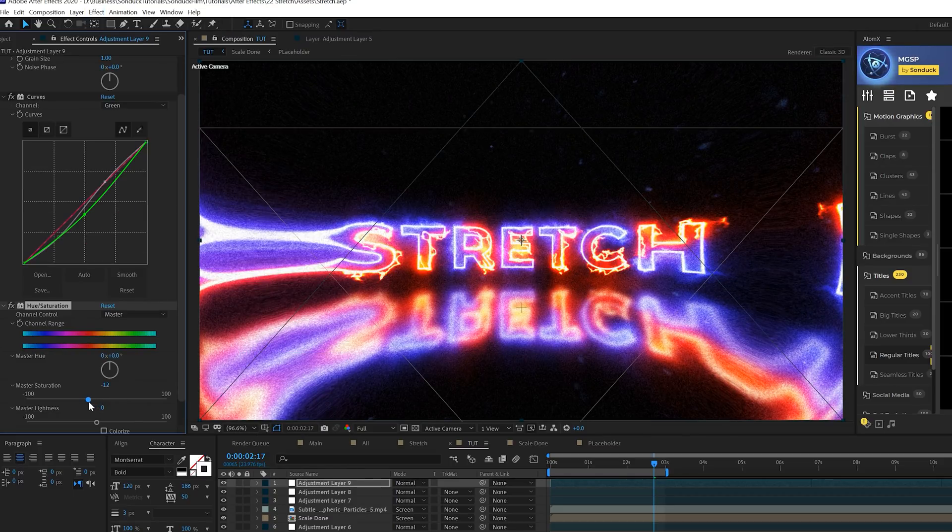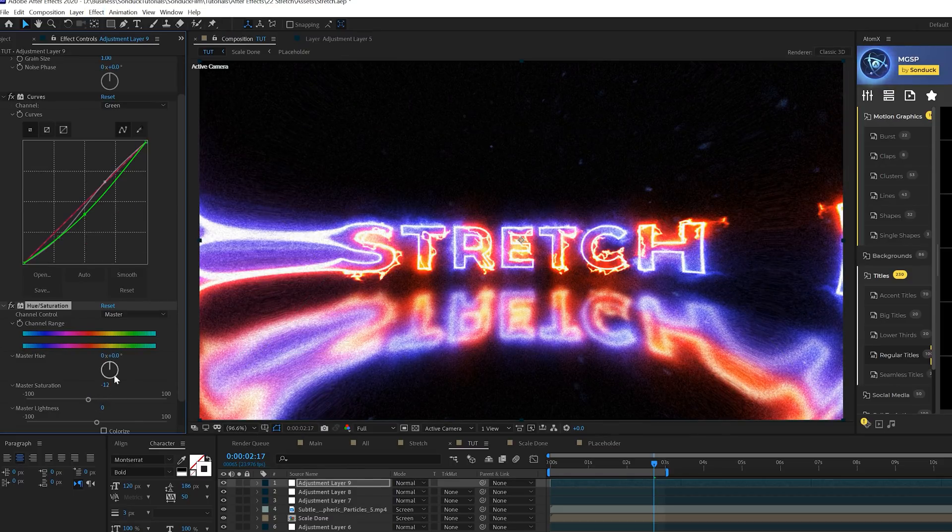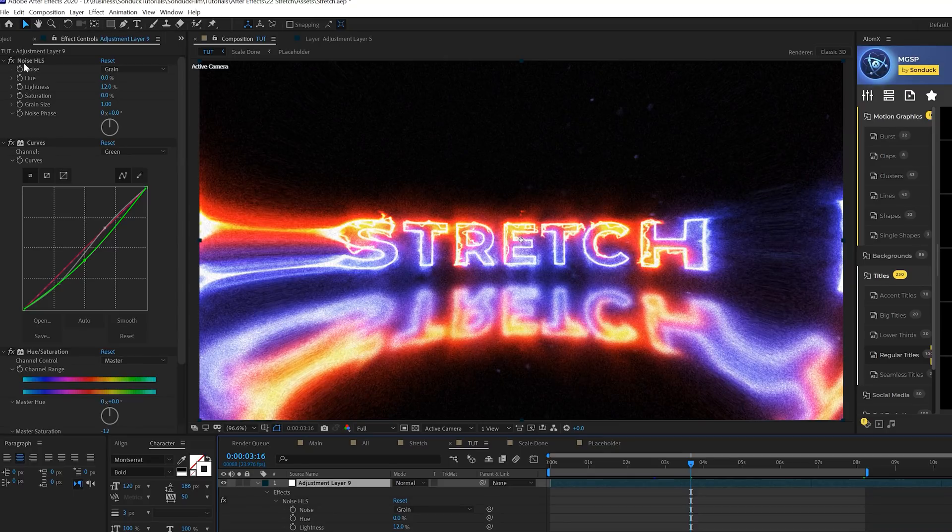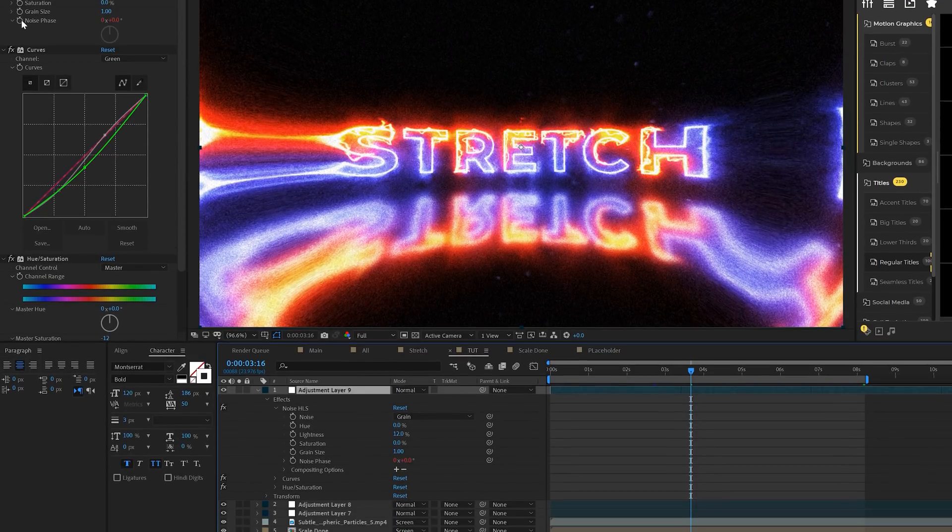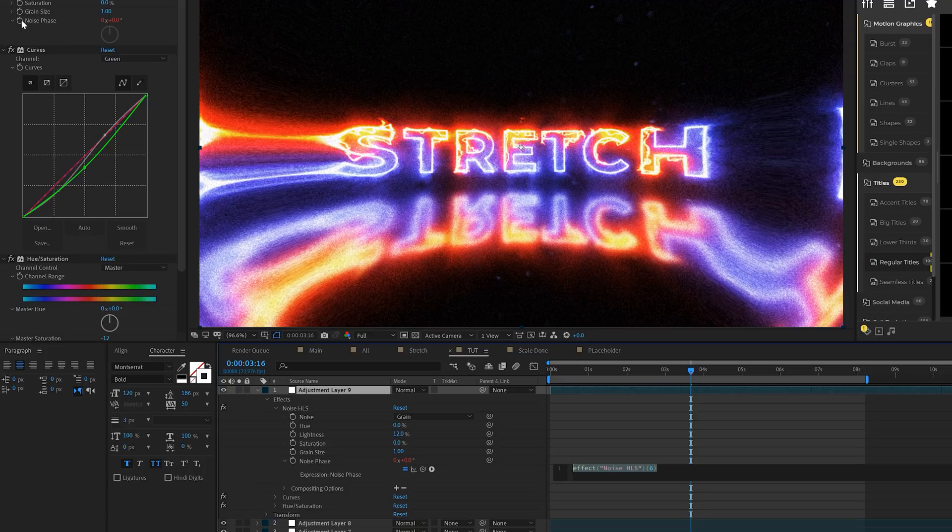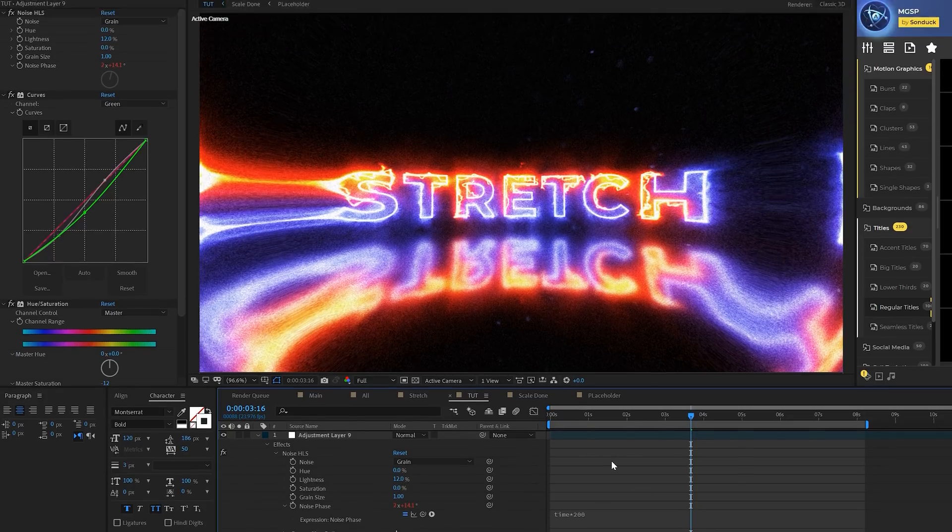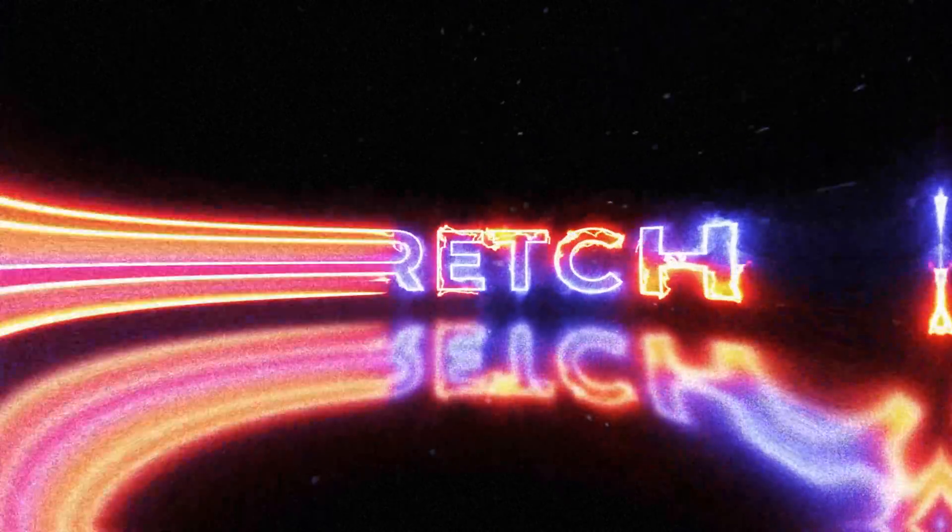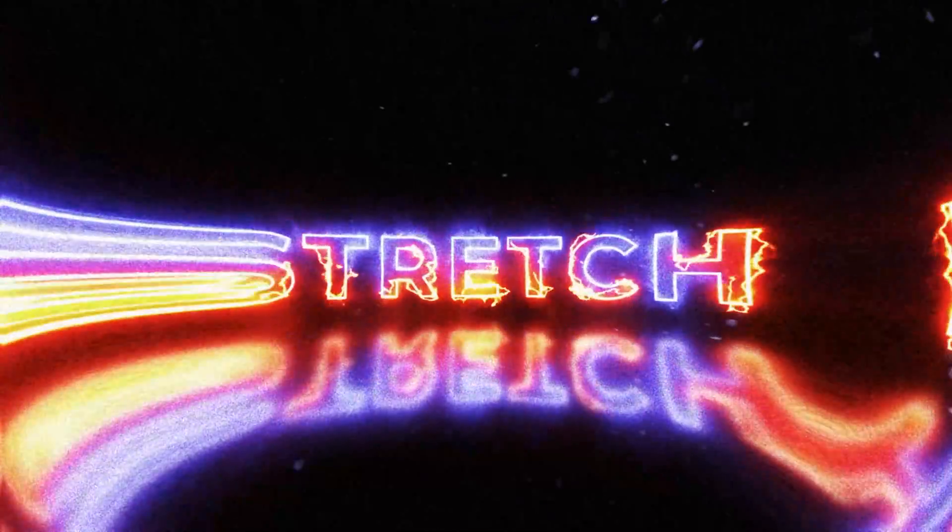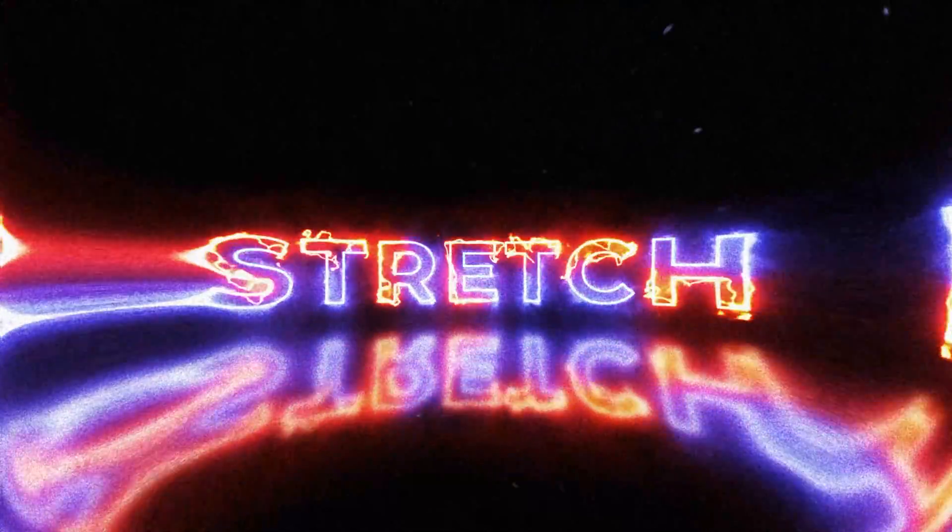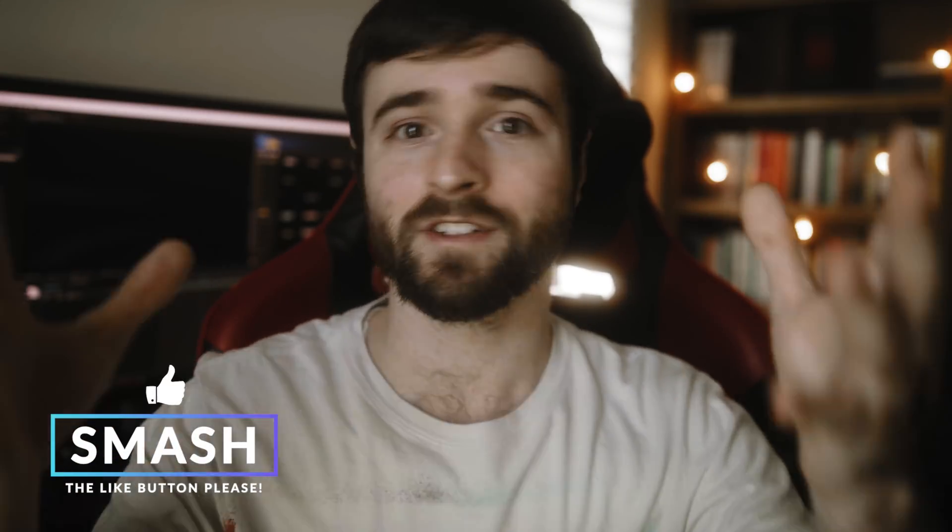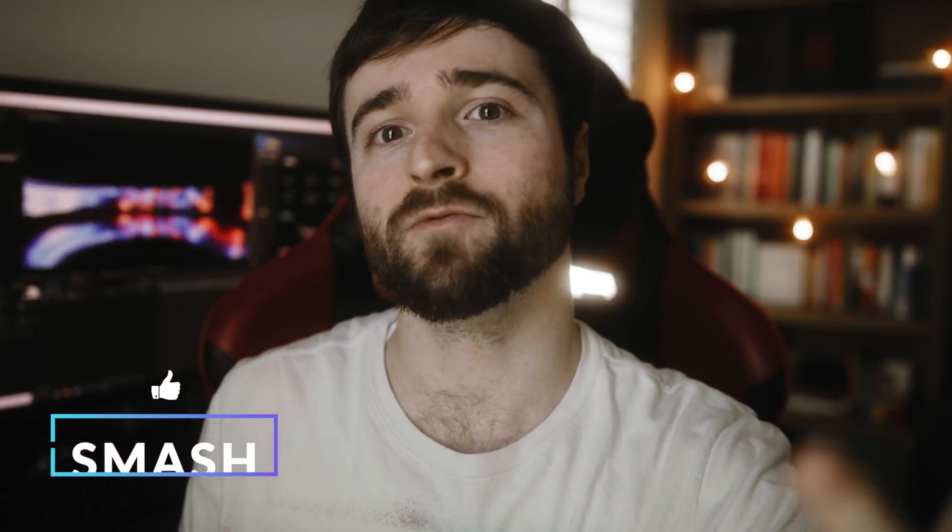One thing we'll do is come back to the noise HSL and we'll alt click the stopwatch for noise phase. We'll type in time asterisk 200 and this will animate the noise and make it a little bit more natural and smooth. If you follow along you should have something very similar to this. Now you have a handful of different techniques you can implement into your work where you can just copy this entire thing and have something really cool for your portfolio.